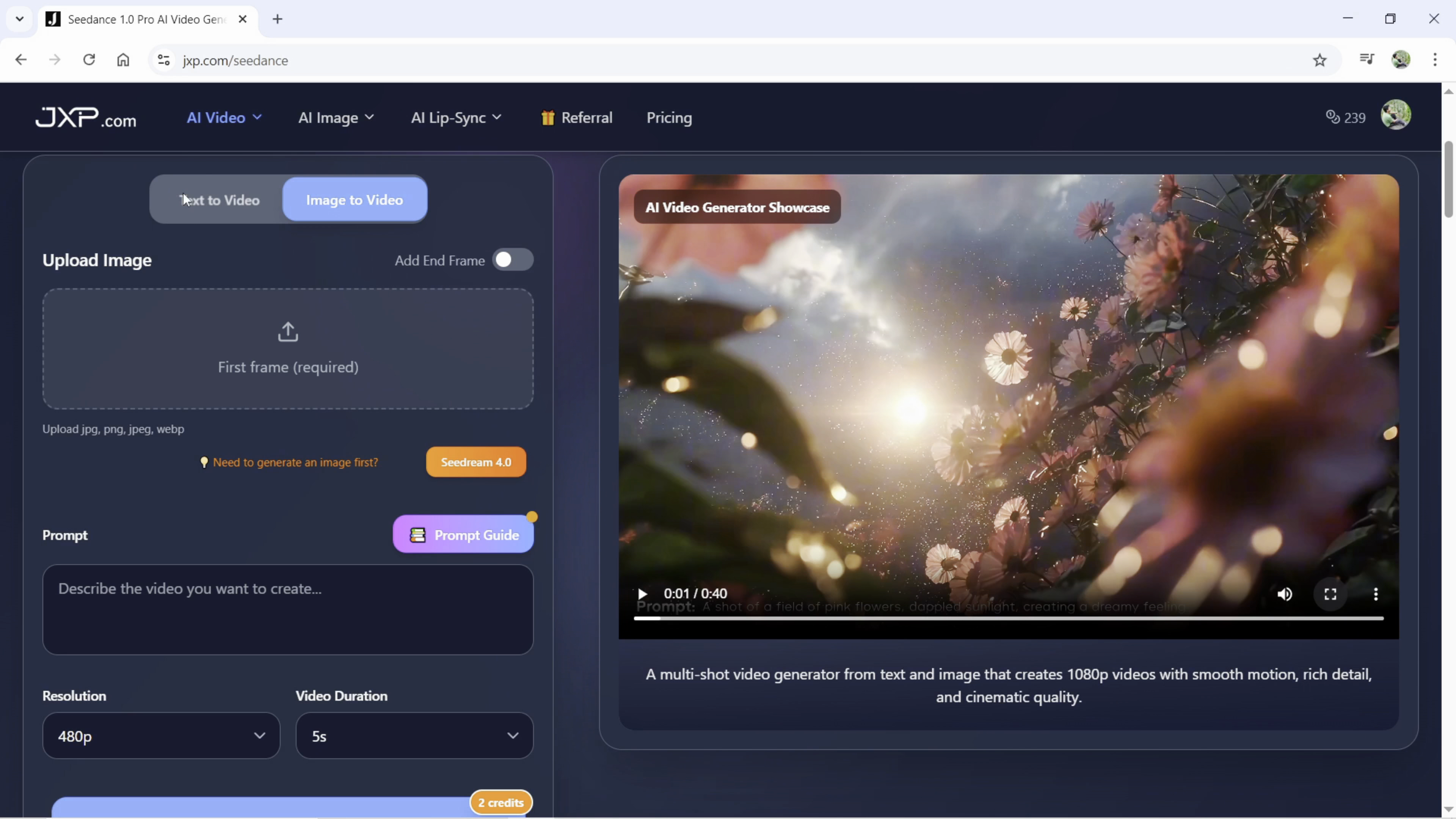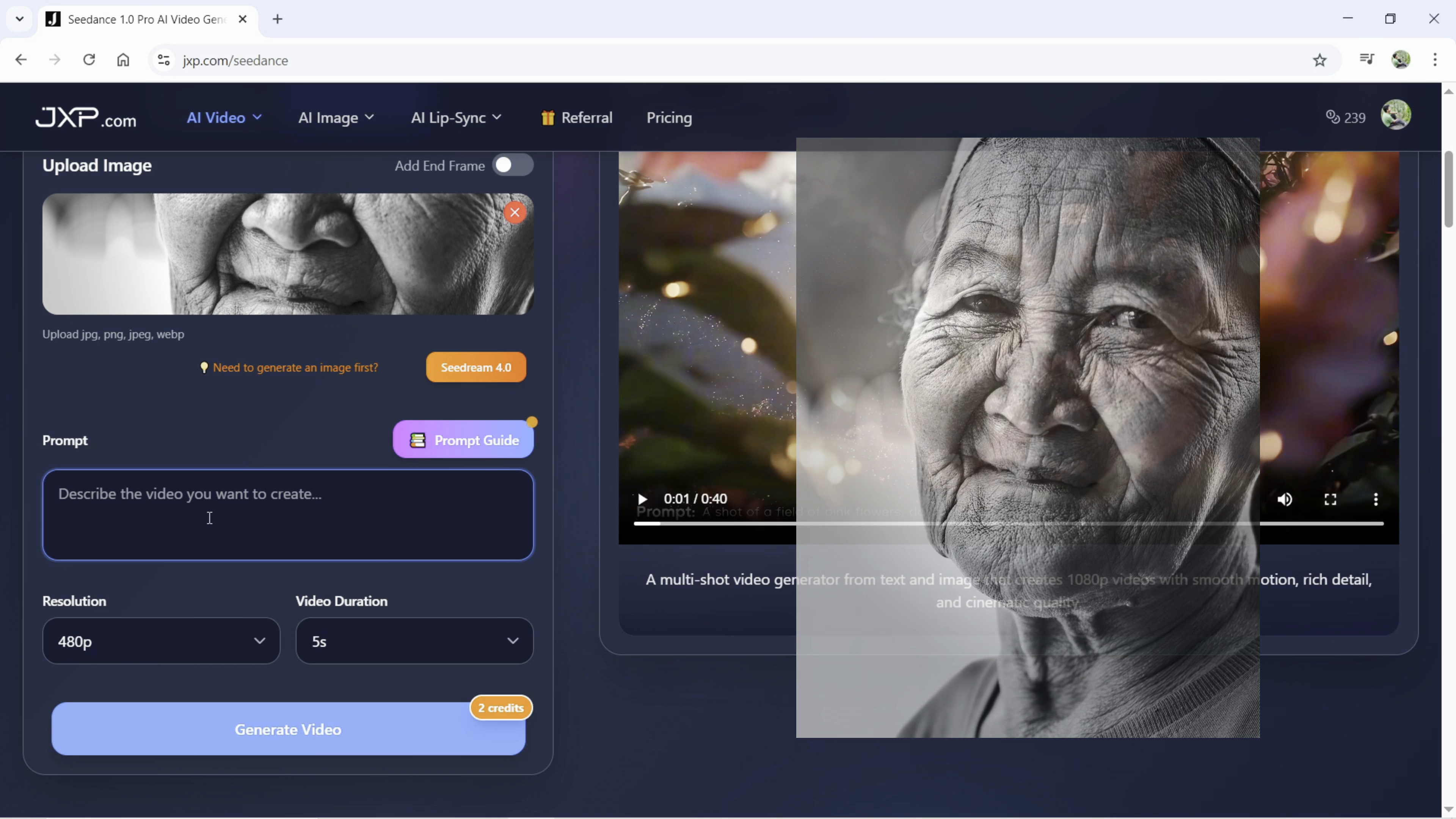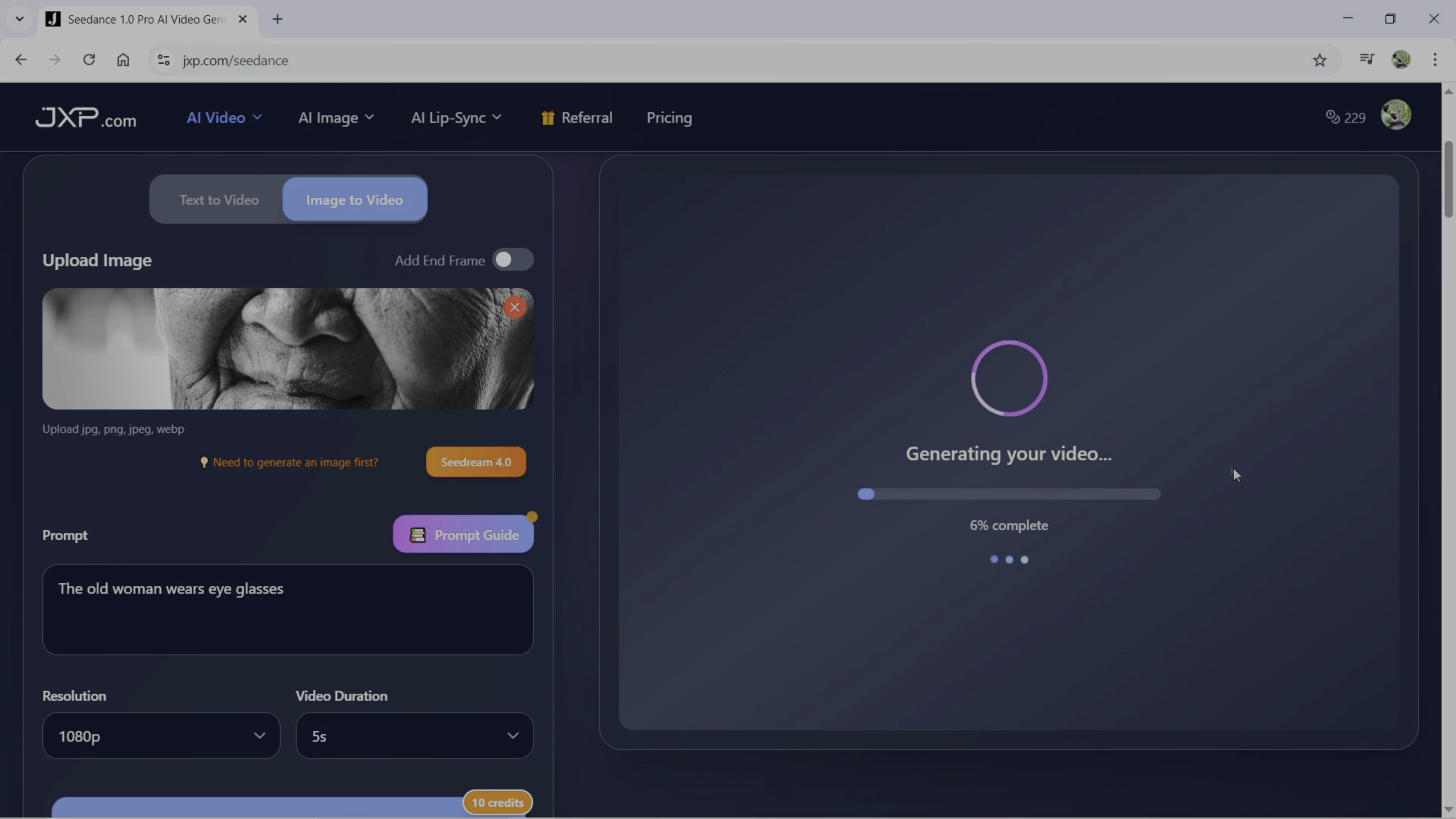Let me teach you how to master writing the prompt in Seadance so that you can get such amazing footage. First upload a photo for the first frame and then for this image I'm writing this prompt. I'm keeping it very simple. For the first case, the old woman wears eyeglasses. For the resolution, you can go up to 1080p and the video duration can be 5 seconds or 10 seconds. Let's generate. It will cost me 10 credits. Now, what about this prompt?